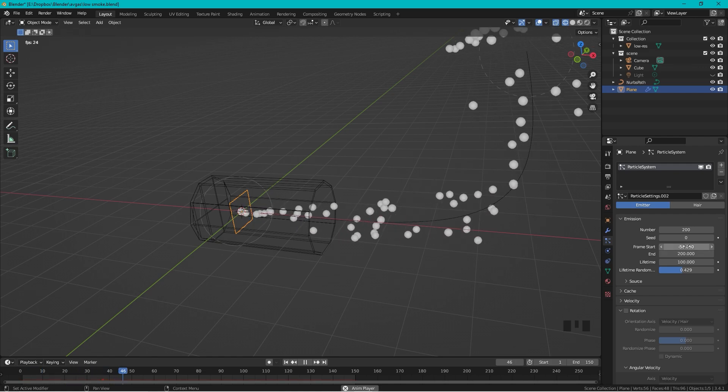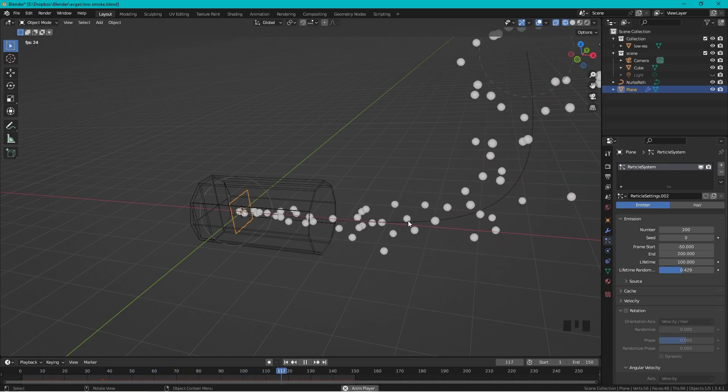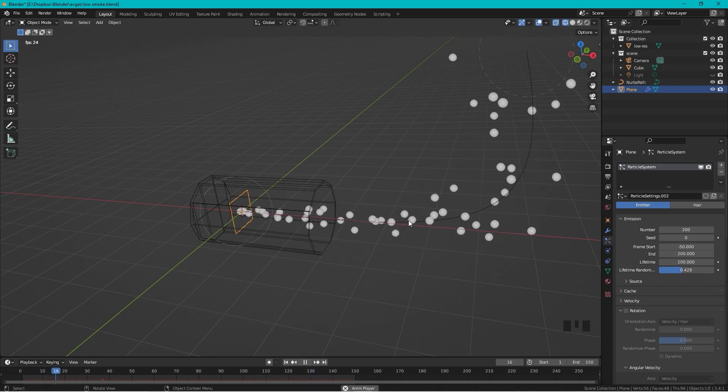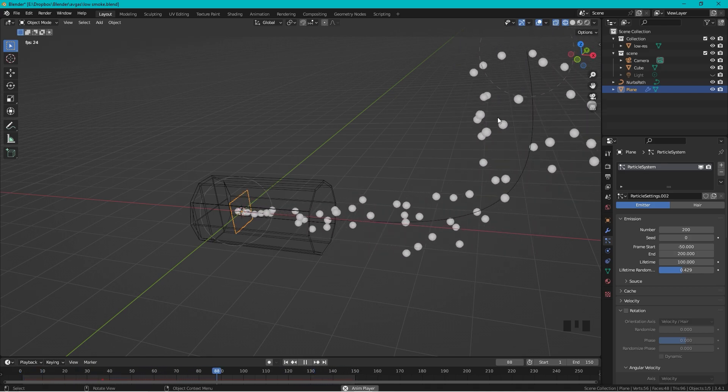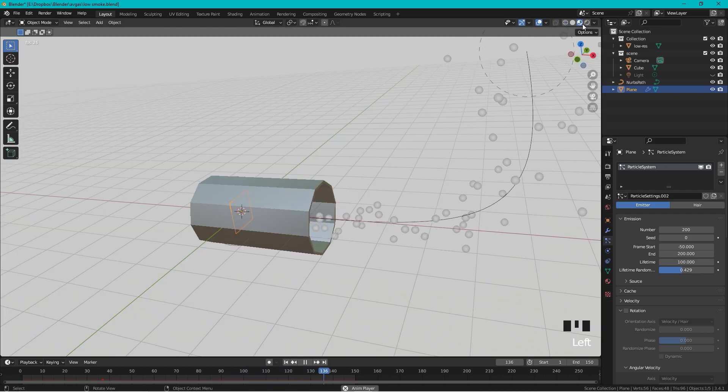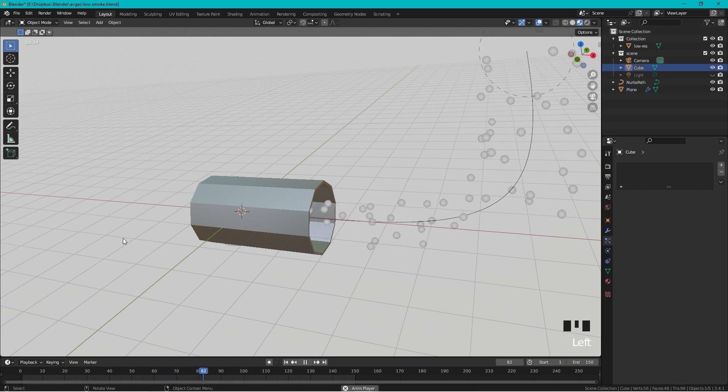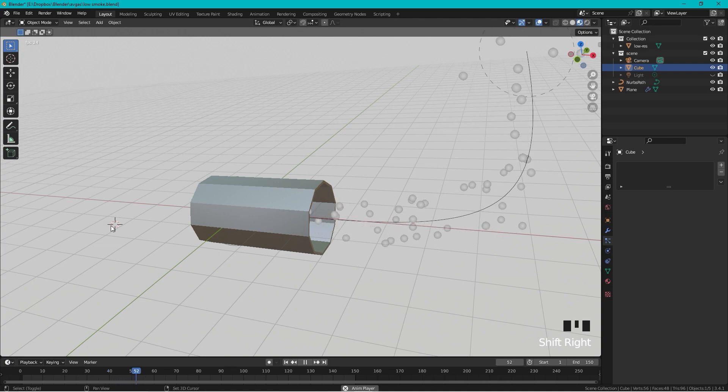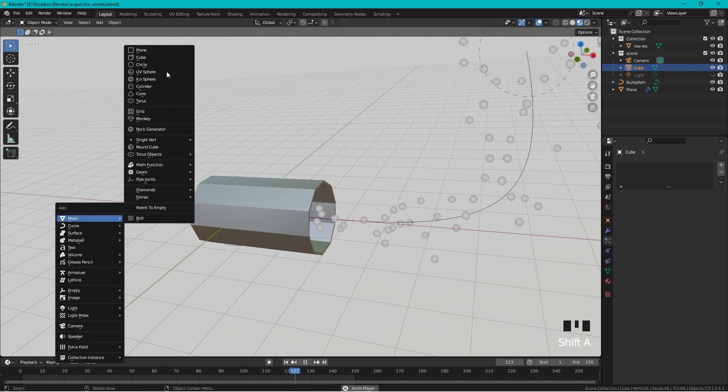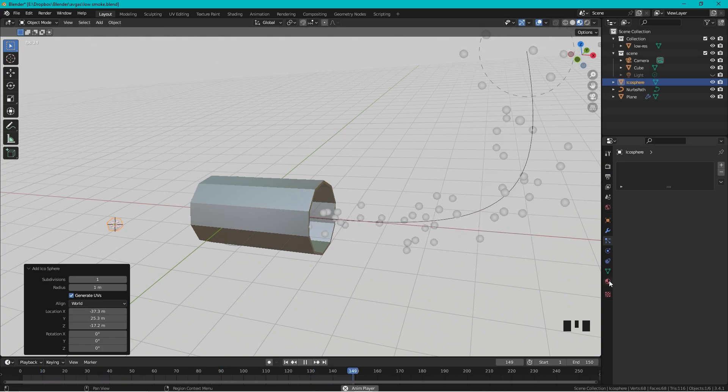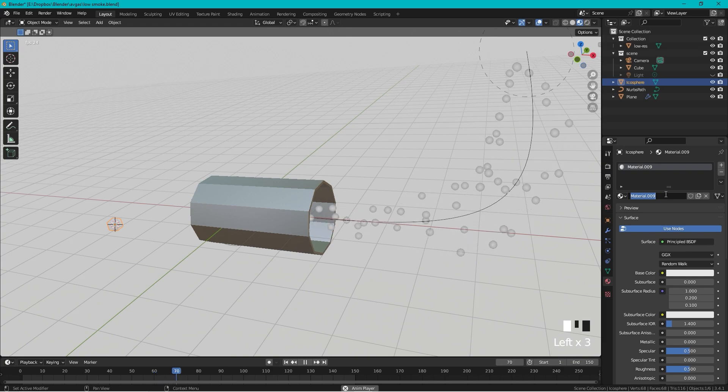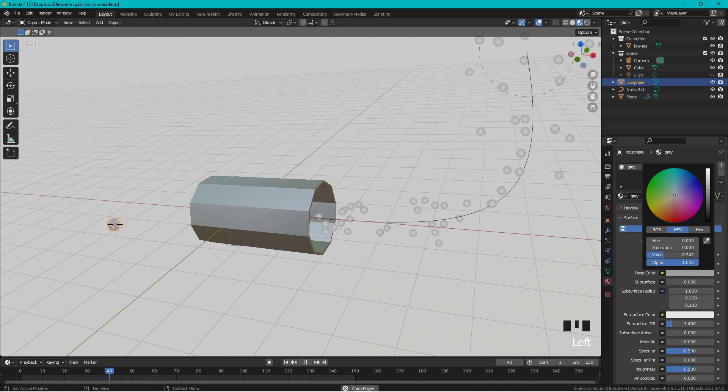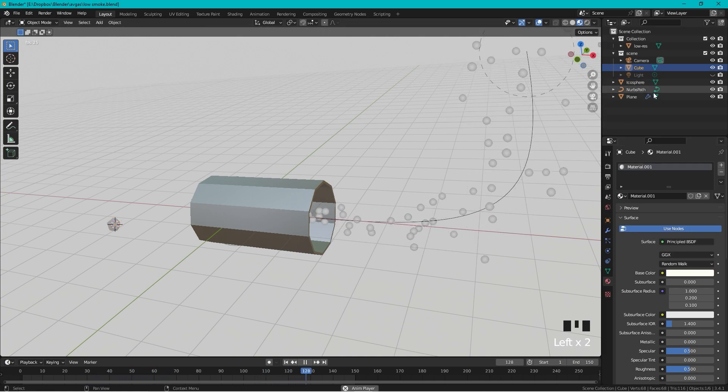Now this will work, but right now we just have a couple of particles and this is not the look that I want. Let's move the 3D cursor by holding Shift and press right click over here, and press Shift+A and add a Mesh, Icosphere. We can actually change the color right away and make it gray, a light gray.